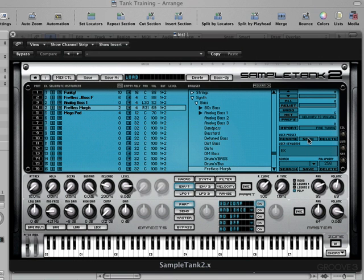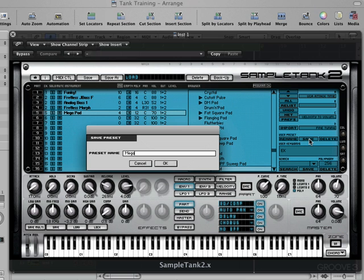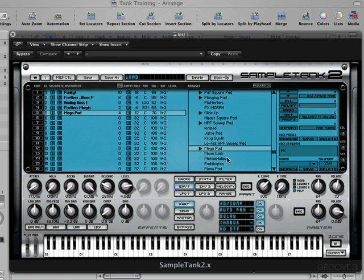And then this one: "Fretless Morph EK." This is also great if you want to share these patches over the internet with other people, or bring them to someone else's place to use on another system — you just need to bring that little .stip file that we saw in the Finder. Let's click this last one: "Mega Pad EK." There it's created an actual little subfolder — it was just a sound on its own before with no parameters associated with it.